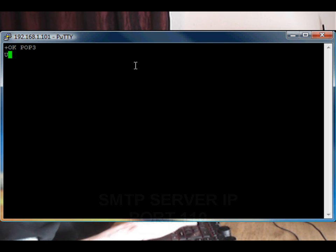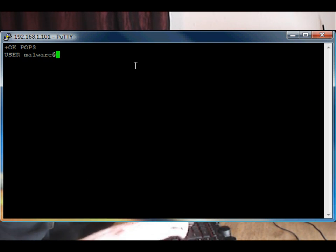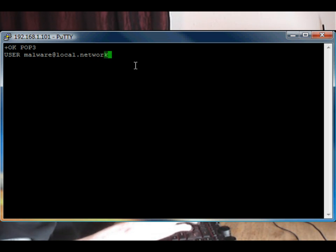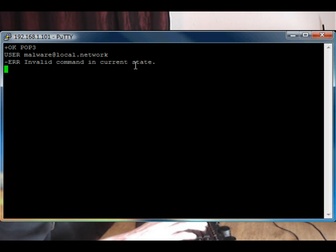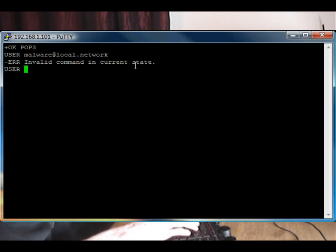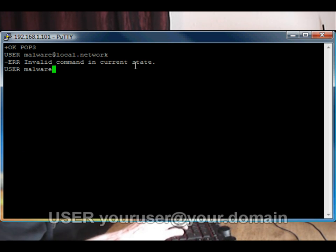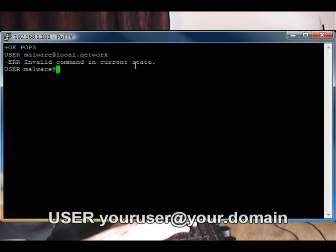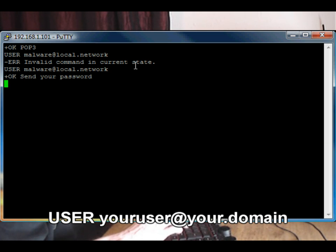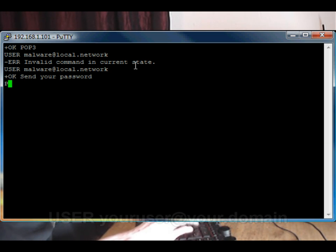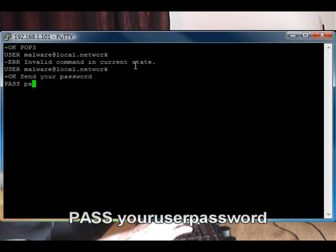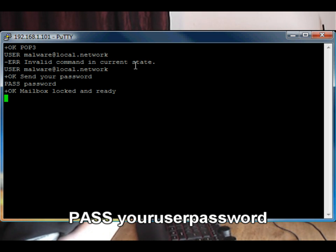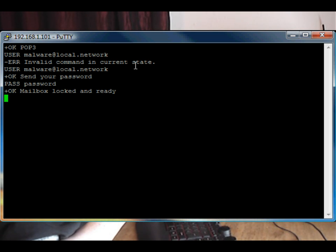Now we need to supply the server with a username. So that's malware at local.network. Okay, so that's how you log in. The syntax for that is USER and PASS.